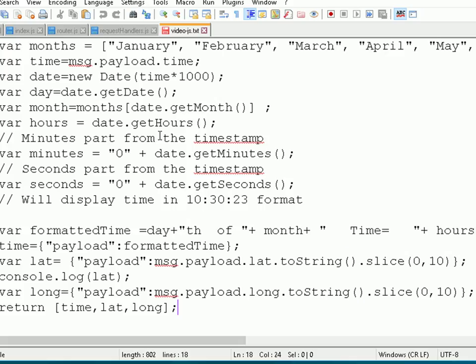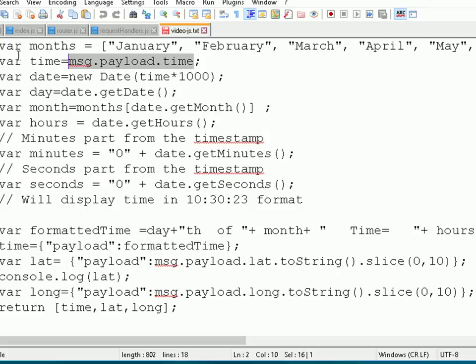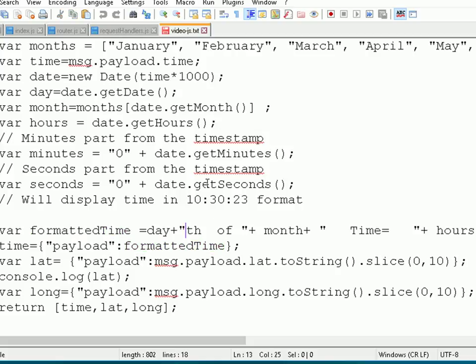We've got to construct three message objects. At the end we've got a return with three objects: time, latitude, and longitude. Here's the script. The first thing we do is extract time from the message payload. All this bit of the script here is formatting the time as you see it in the display. We finish up with a formatted time at the end.